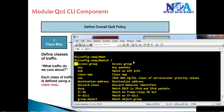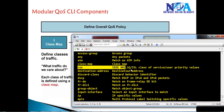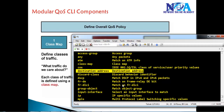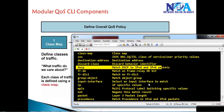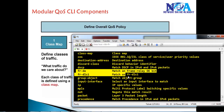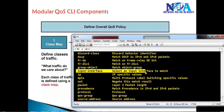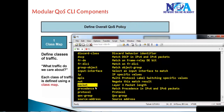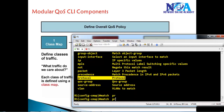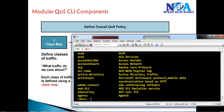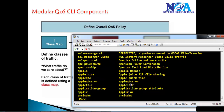We can match any access group, which is essentially ACLs, or we can match layer 2 markings like CoS values. We can match a destination address, layer 3 markings called DSCP values, or frame relay discard eligibility bits if using a frame relay interface. We can also match an input interface — for example, to match all traffic coming in on F0/0 but not F0/1 — as well as a specific layer 3 packet length and protocol. The match protocol option lets us define a specific protocol like HTTP from a large list of supported protocols.